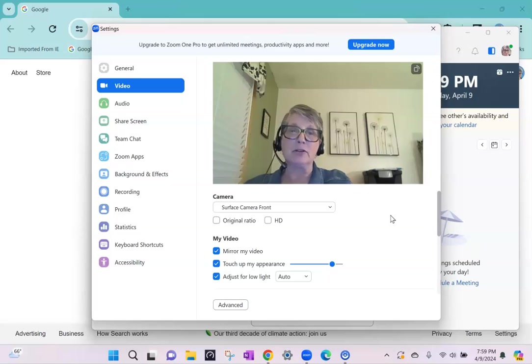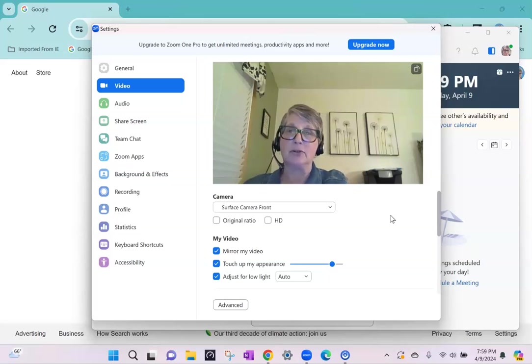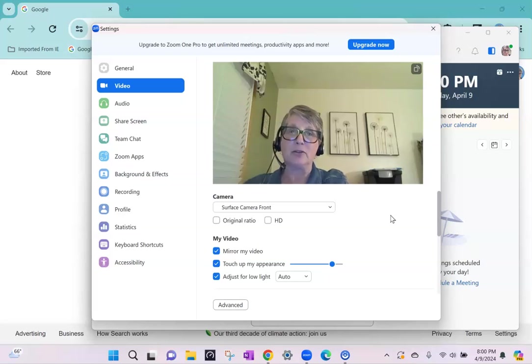So that's how you can check your audio and video settings. Hopefully that gives you some good information so that you will be ready to meet your student.